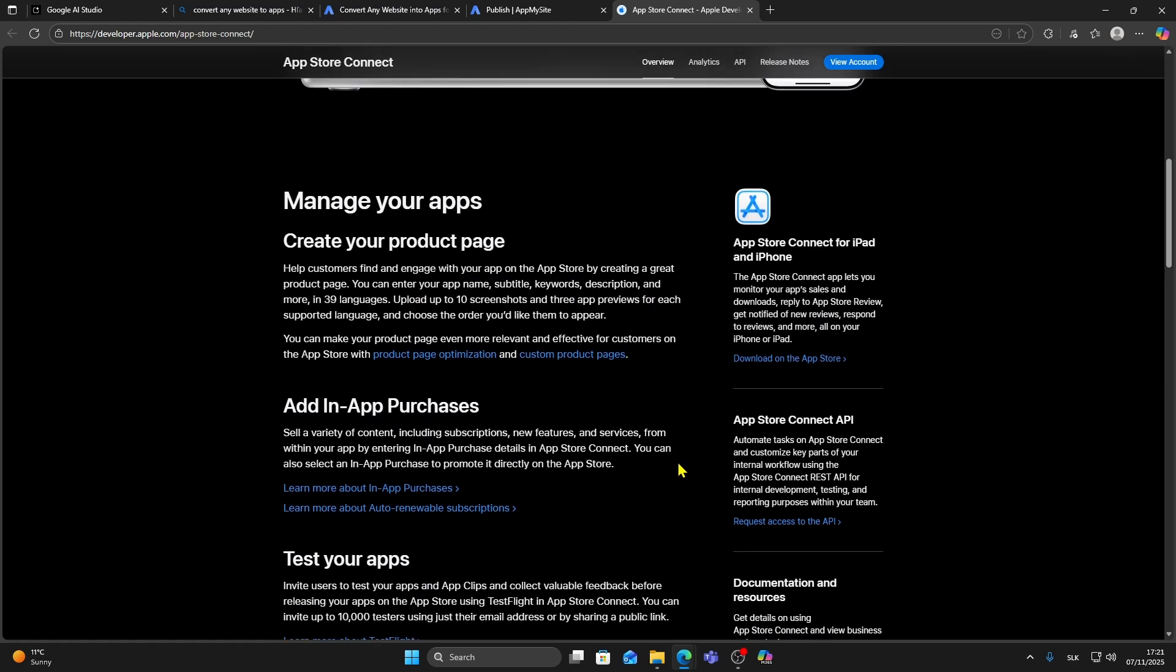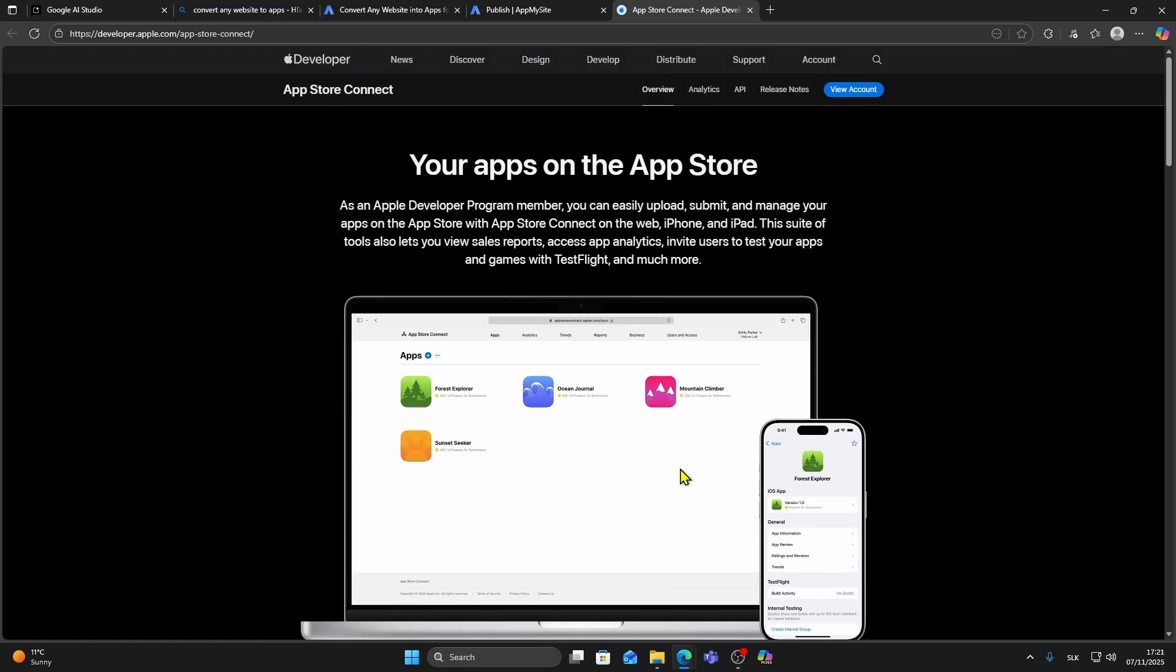That's how you can publish your Google AI Studio app to the Apple App Store. If you found this tutorial helpful, consider subscribing for more Google and tech tutorials.